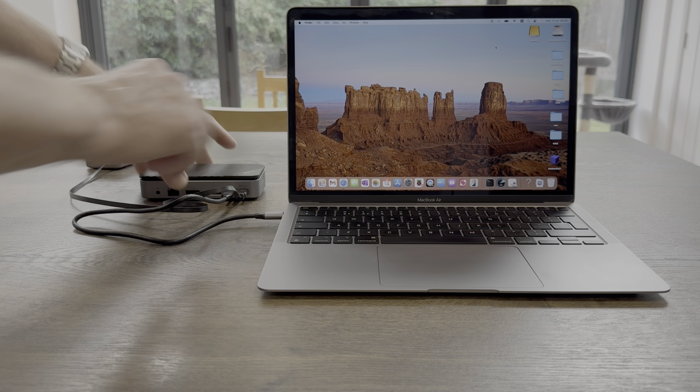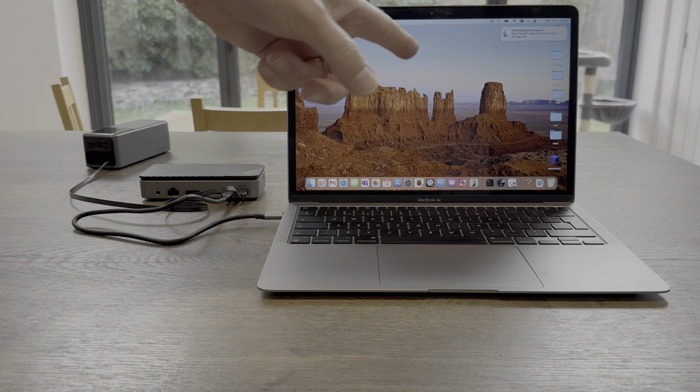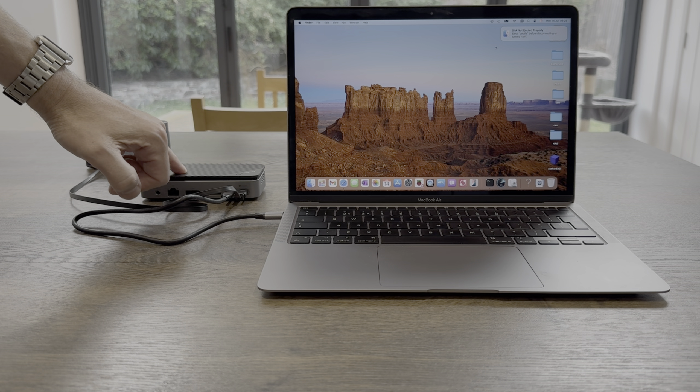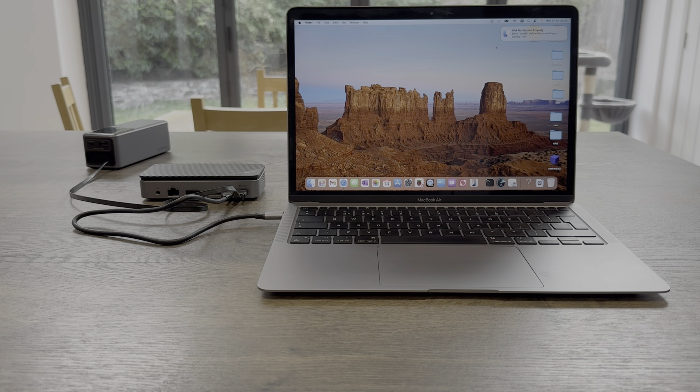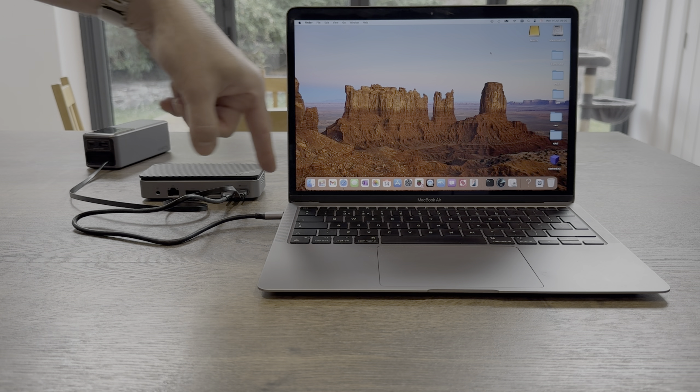Yeah, so plugging in power ejects the drive, so you'd better power it up first and then plug it into the computer.